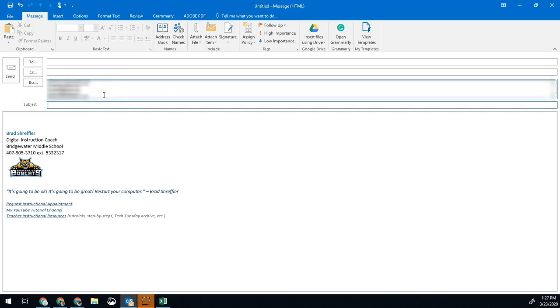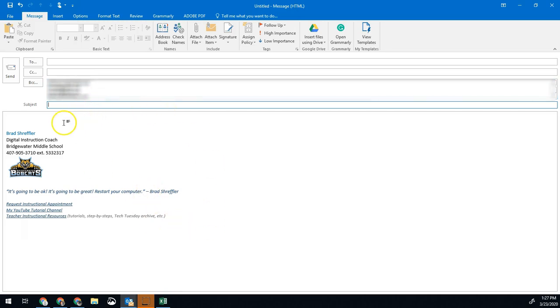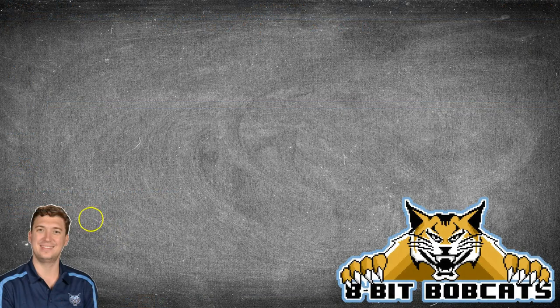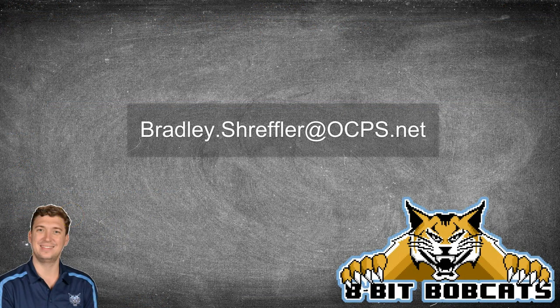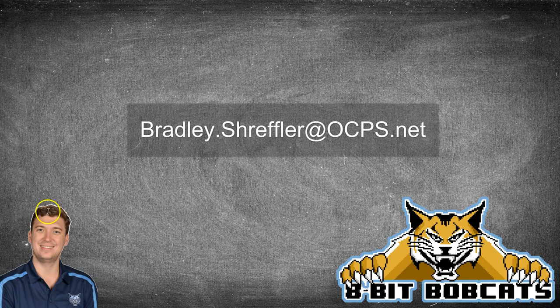And that's all there is to it. That's a quick and easy way to get a list of all of your parents' email addresses and be able to send them a blast email. Hope that helps you out a little bit. And as always, like and subscribe. If you have any additional questions, I'm always available at bradley.schreffler at OCPS.net. Hope you guys have a great day.